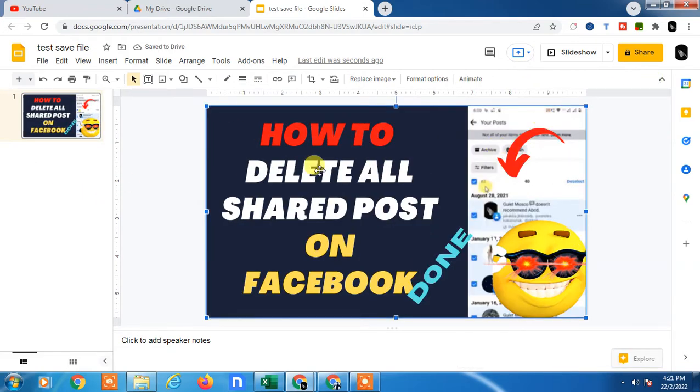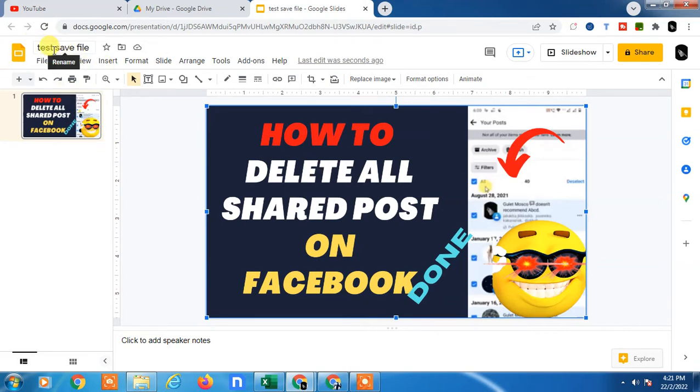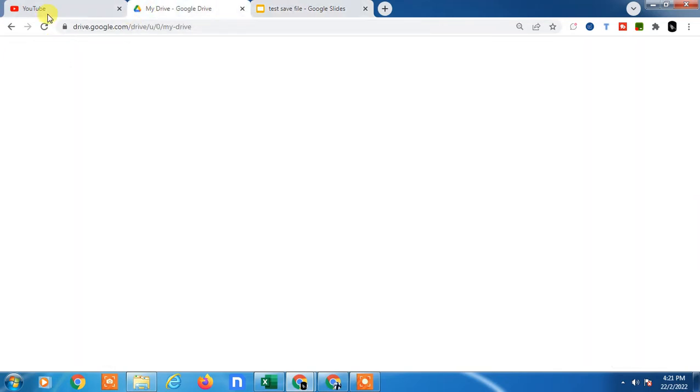So how can you save it? You just have to rename or name your file and it will be automatically saved in your Google Drive. If you come back to the Google Drive, you can see one file will be saved with the same name.